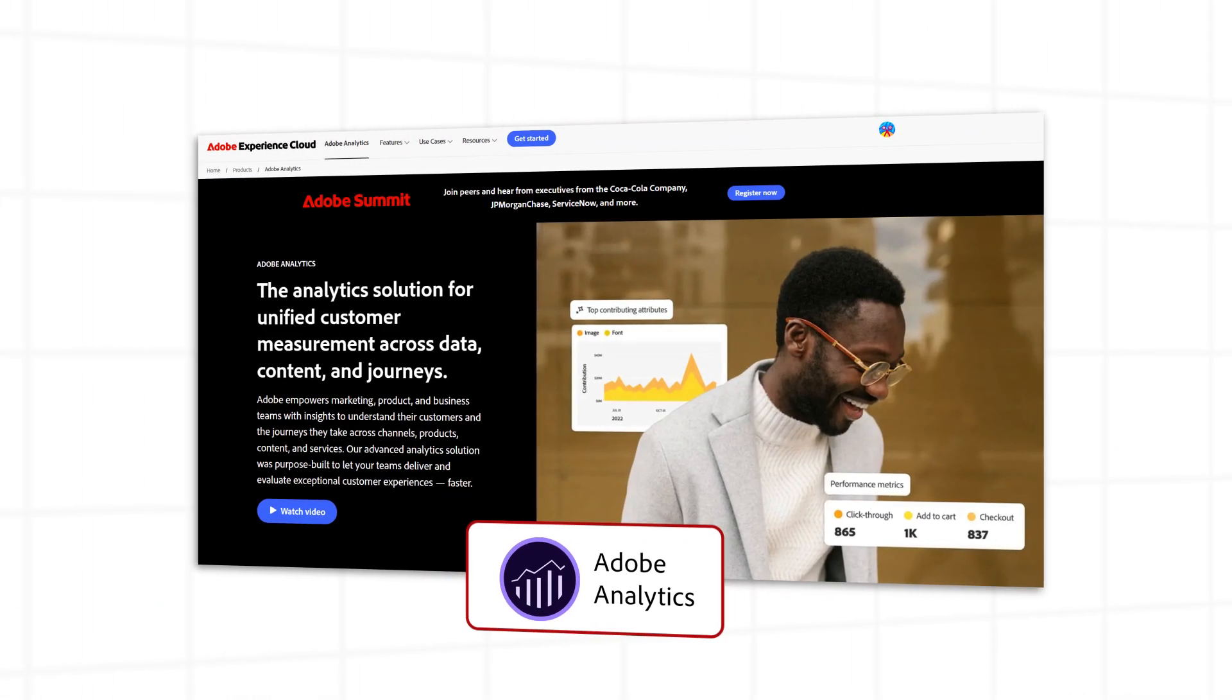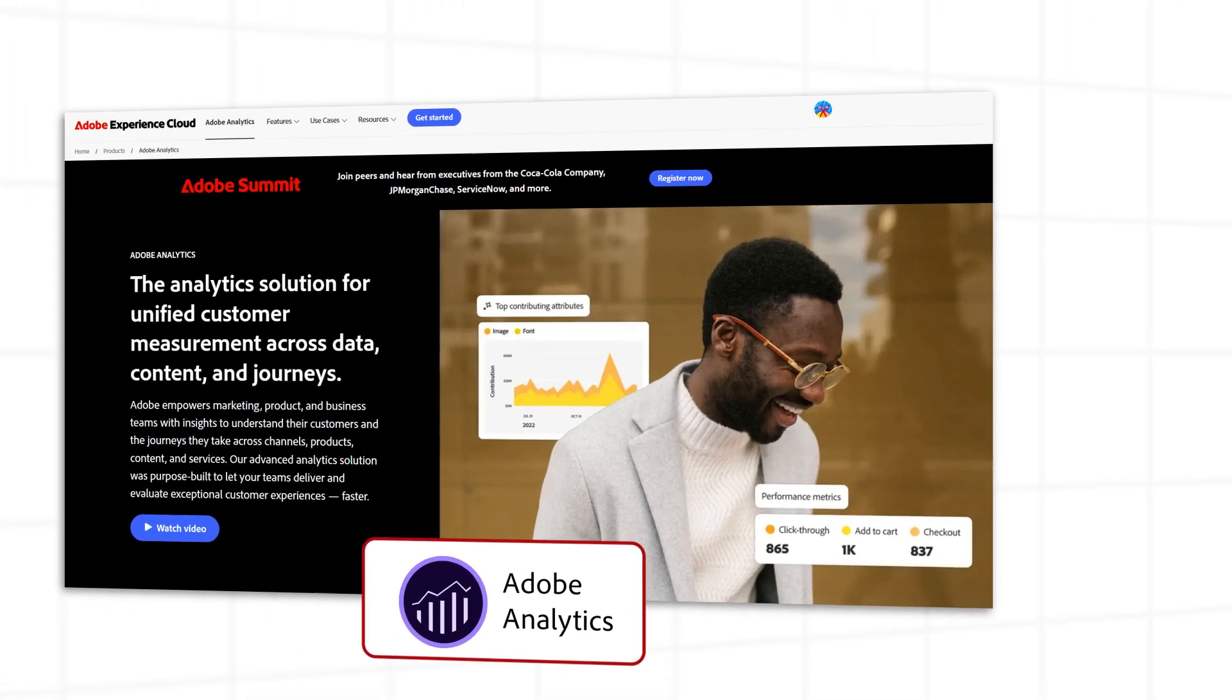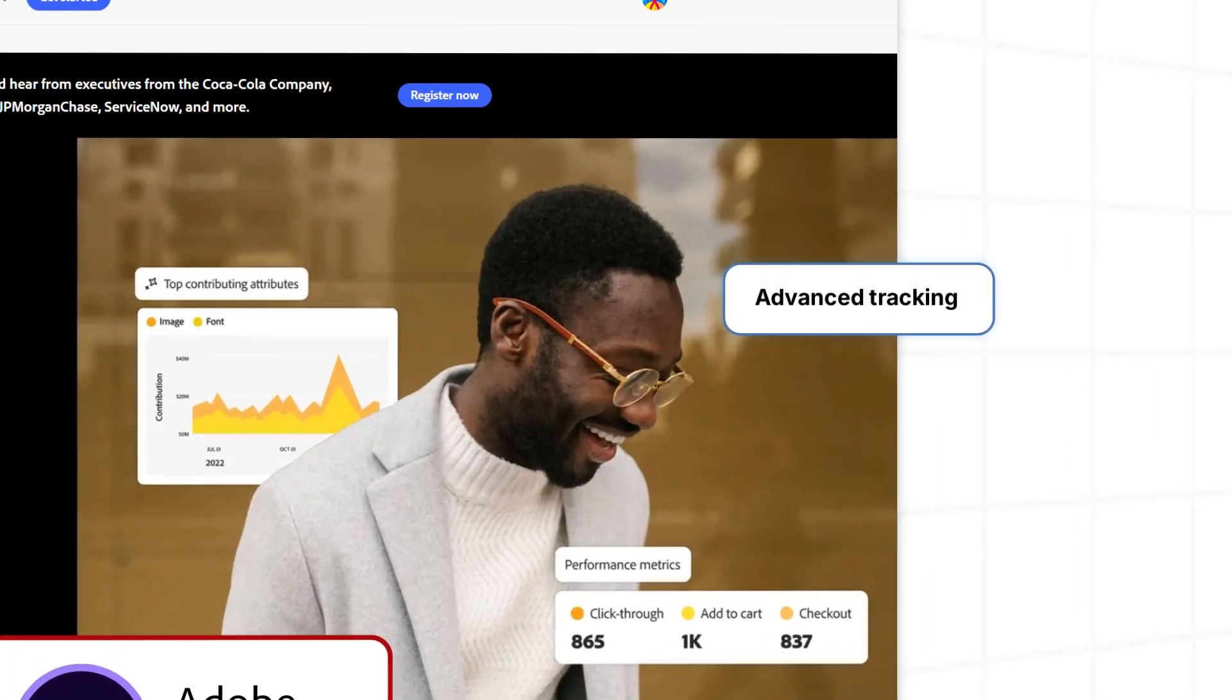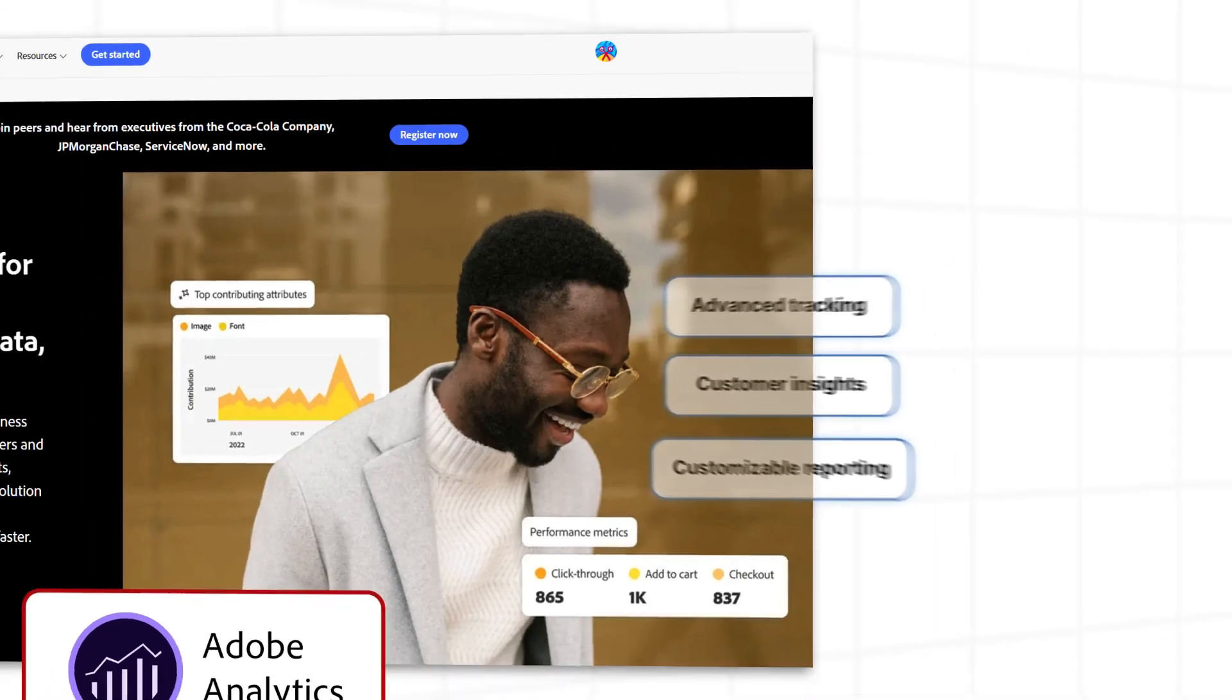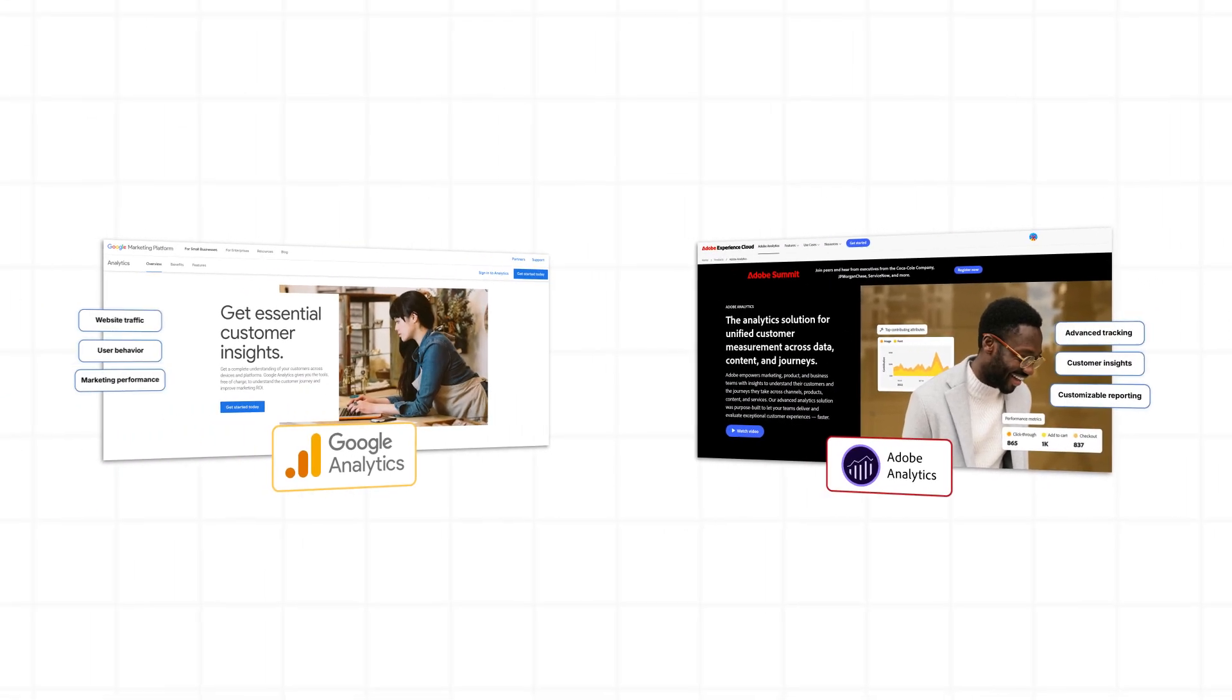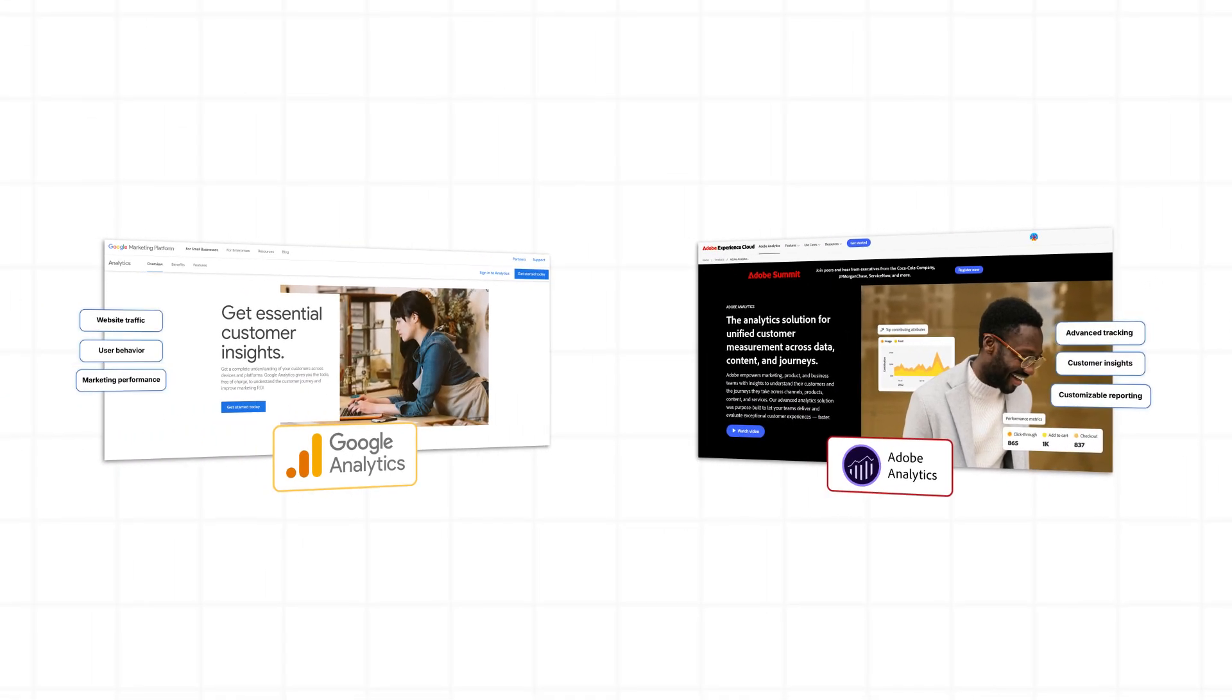Adobe Analytics is a premium platform designed for deeper data analysis. It offers advanced tracking, customer insights, and customizable reporting for larger businesses. Both tools provide valuable insights, but they focus on different goals. Here's how they compare.